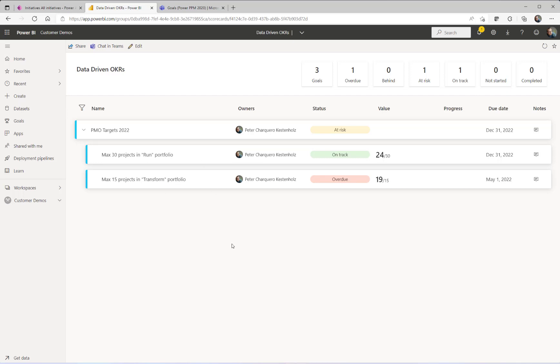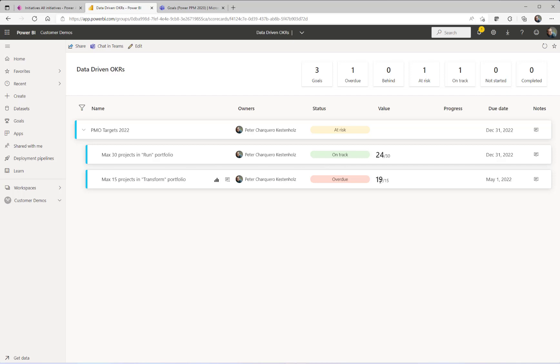What you see here is, in my scenario at least, some PMO targets, so not the typical objectives or key results to track, but in this case, tracking that you want no more than 30 projects in the run portfolio and 15 projects in the transform portfolio. You can also see the current value right now being 24 or 19.